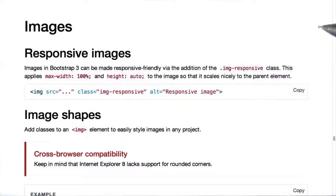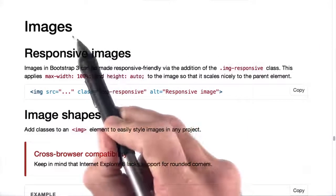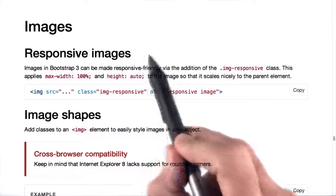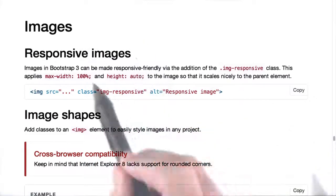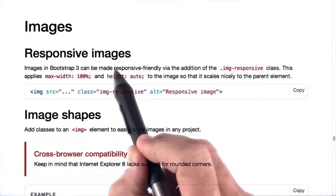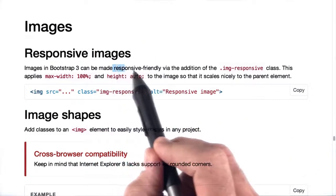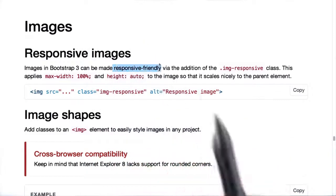Here we are inside the CSS documentation on Bootstrap's website. Inside the images section, we find something about responsive images. This is what we want. We want our images to be responsive friendly.